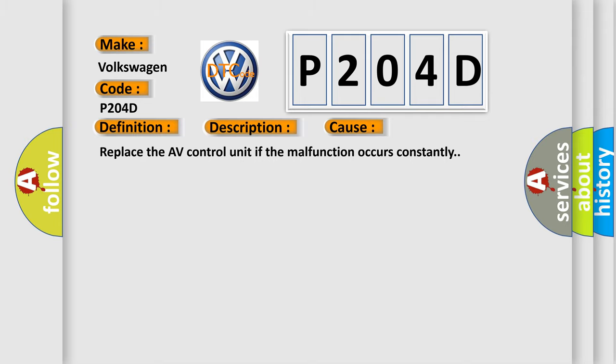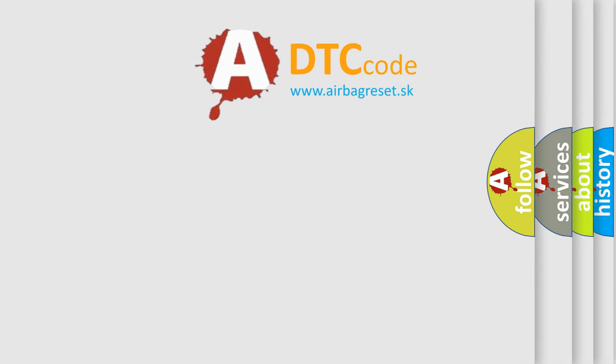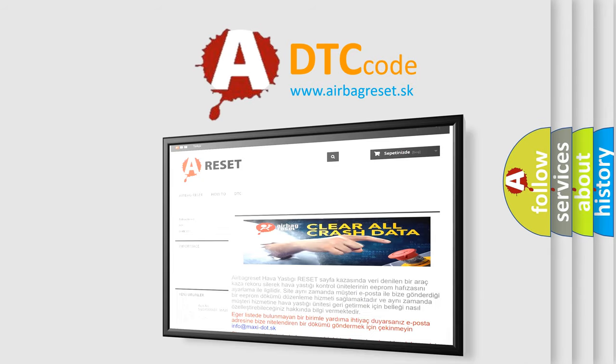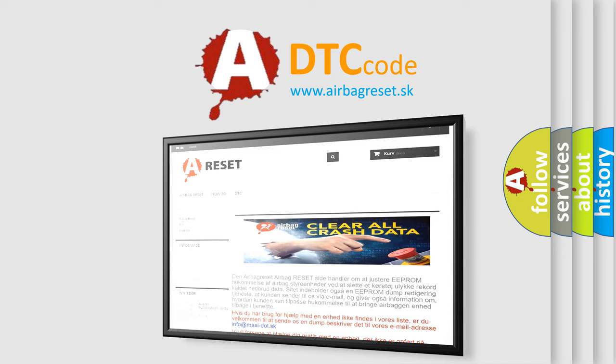The airbag reset website aims to provide information in 52 languages. Thank you for your attention and stay tuned for the next video.